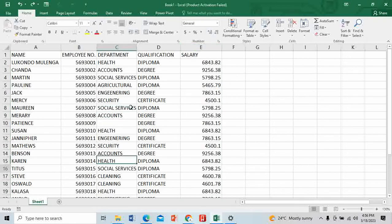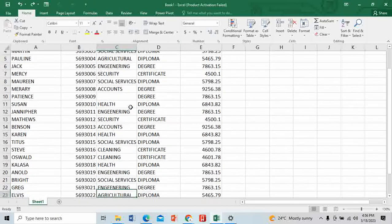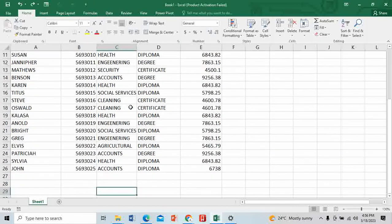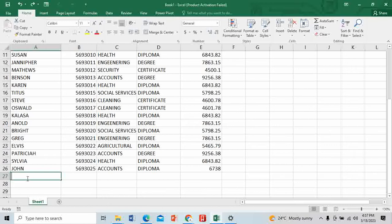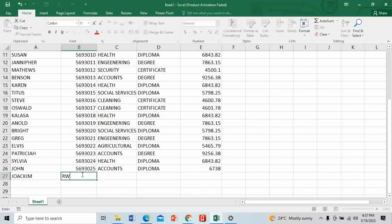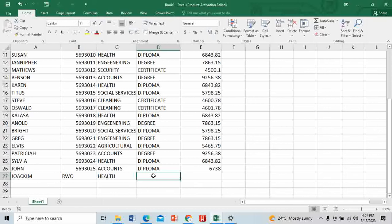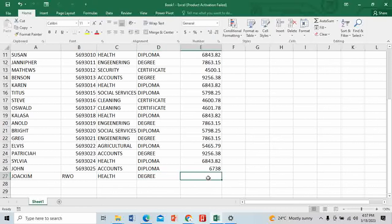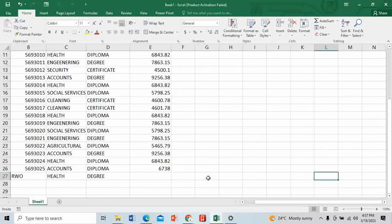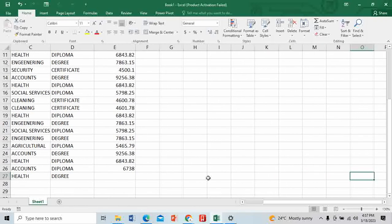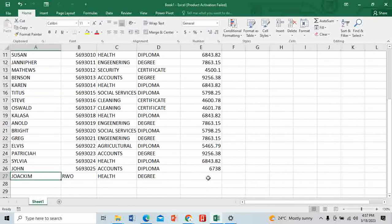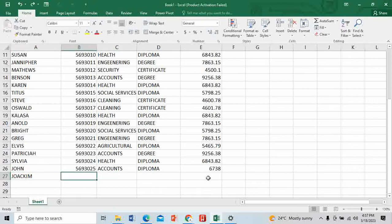You've hired about 20 more people and need to save time. You can add them to this list by going down and typing the name - let's say Joachim just joined. You give him the number, the department, let's say Health, give him a degree, then allocate the salary. As you can see, it can take your time. Imagine we have so many columns - you need to move around, so it can be difficult.